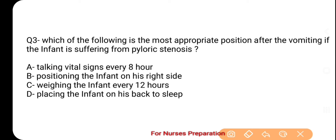Next question is: which of the following is the most appropriate position after vomiting if the infant is suffering from pyloric stenosis? Pyloric stenosis वाले नवजात शिशु के लिए vomiting के दौरान व बाद में निम्न में से कौन सी position most appropriate होगी? Options हैं — A. Taking vital signs every 8 hours, B. Positioning the infant on his right side, C. Weighing the infant every 12 hours, D. Placing the infant on his back to sleep.